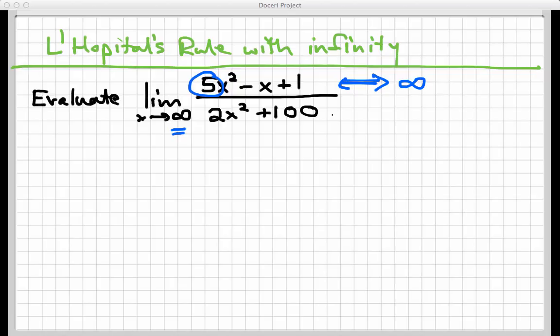On the bottom, the same thing happens. That's also a quadratic — 2x squared plus 100 — and as x gets really large, this bottom gets really large too. So what we have here is an infinity over infinity situation.